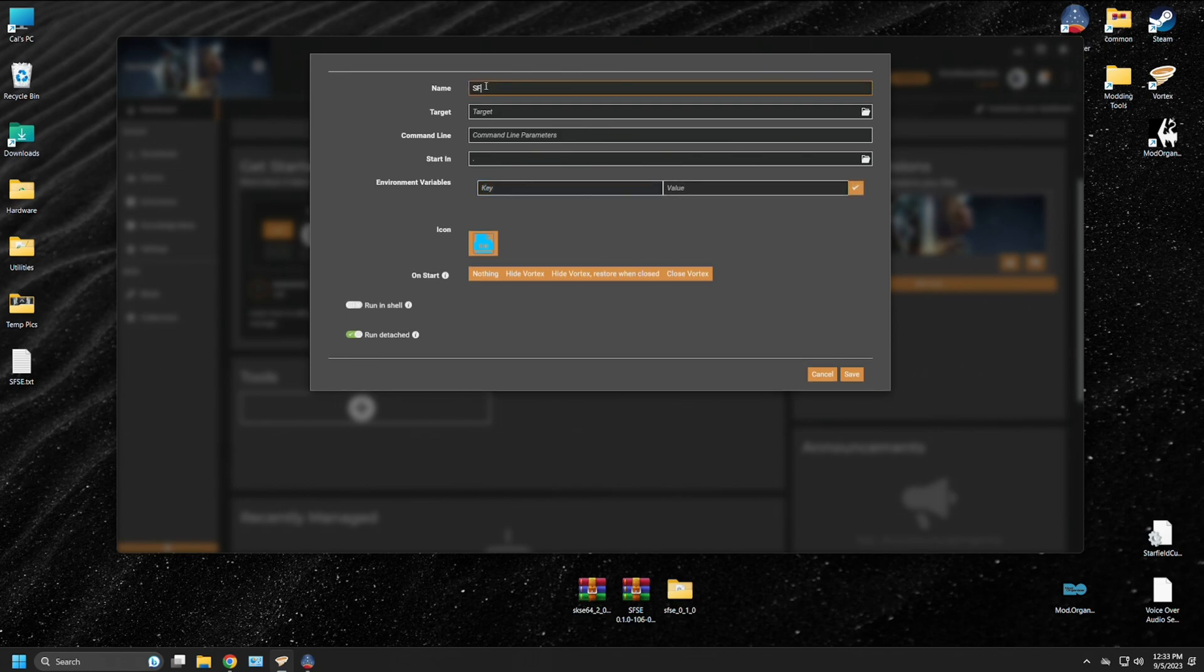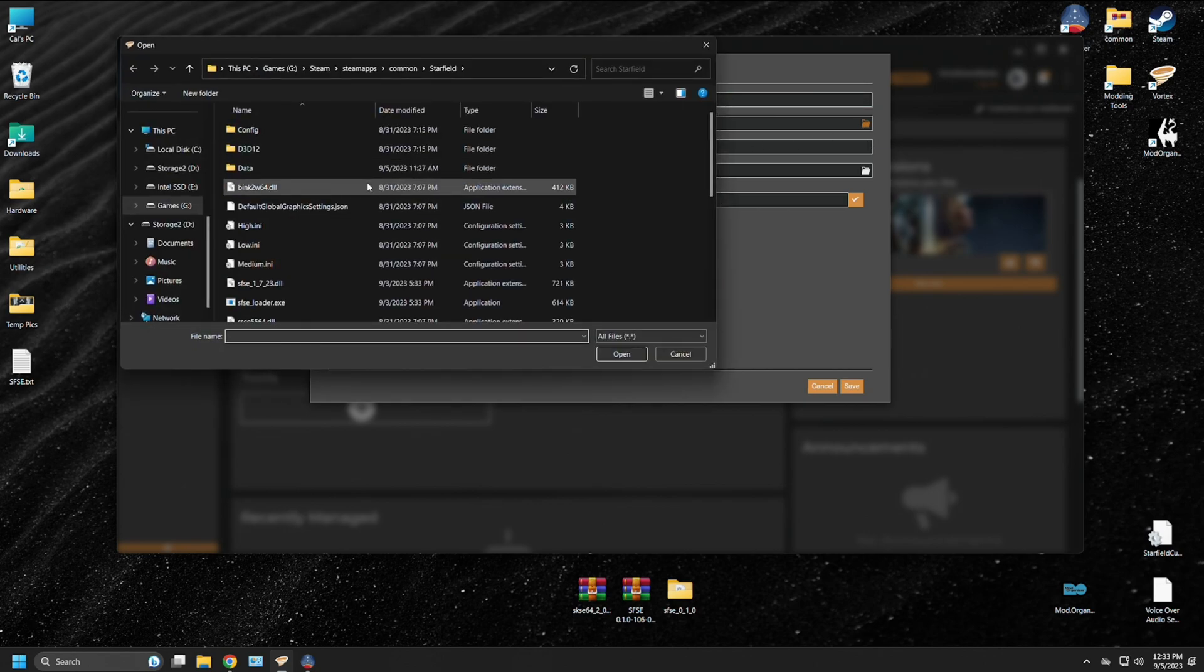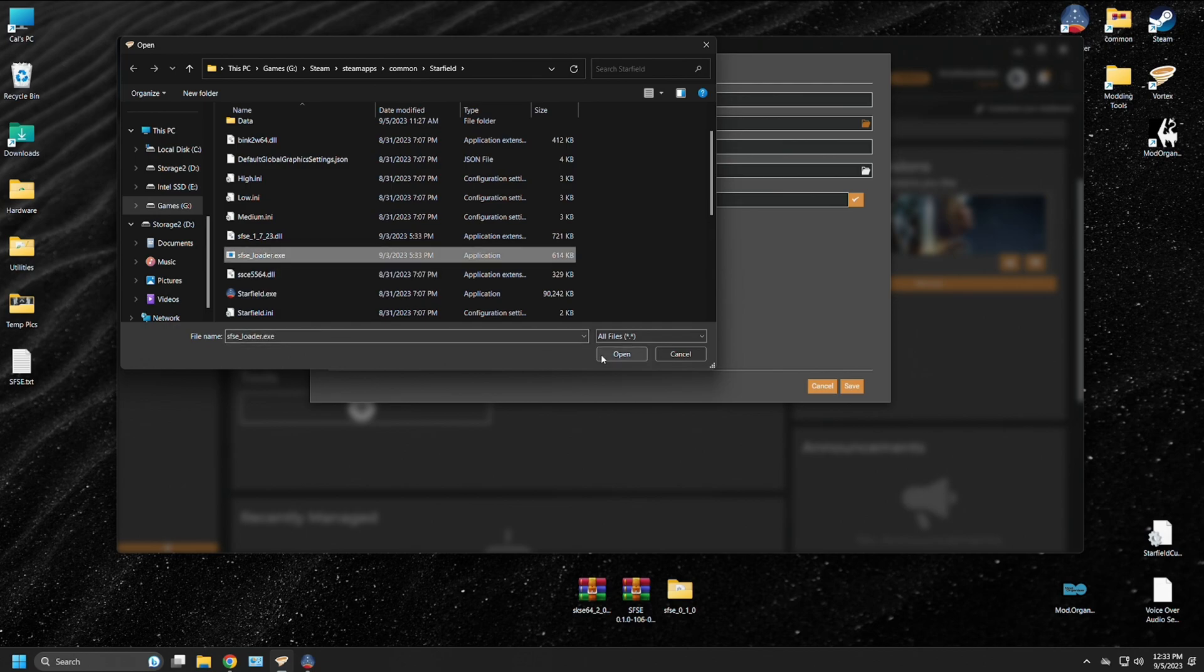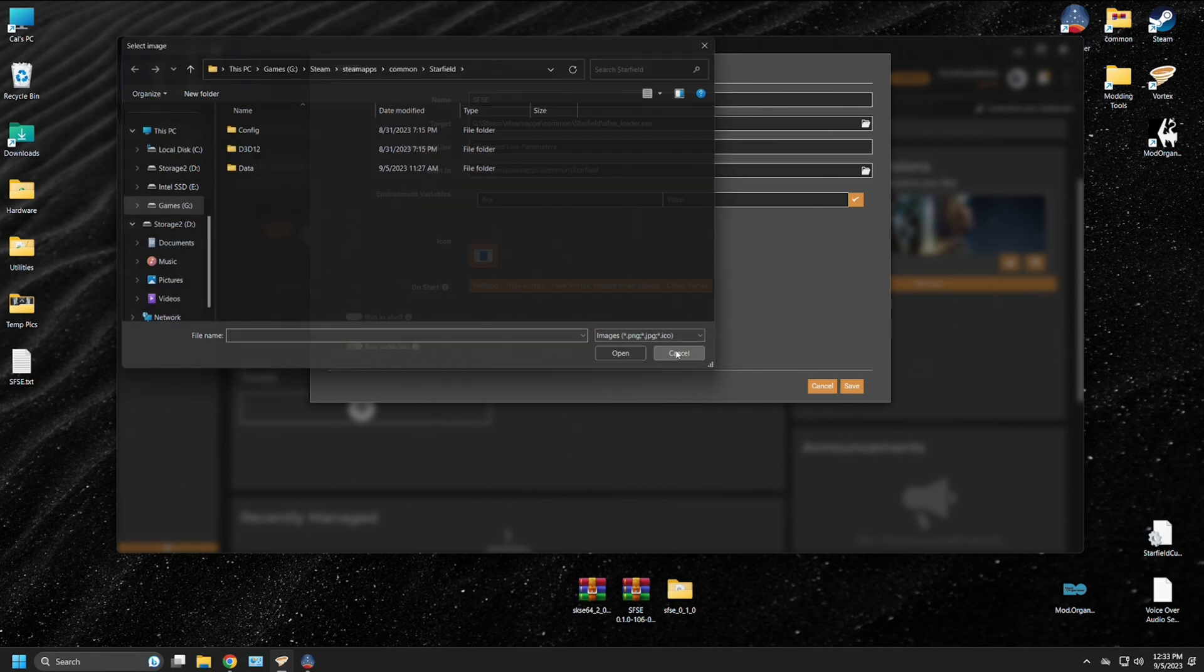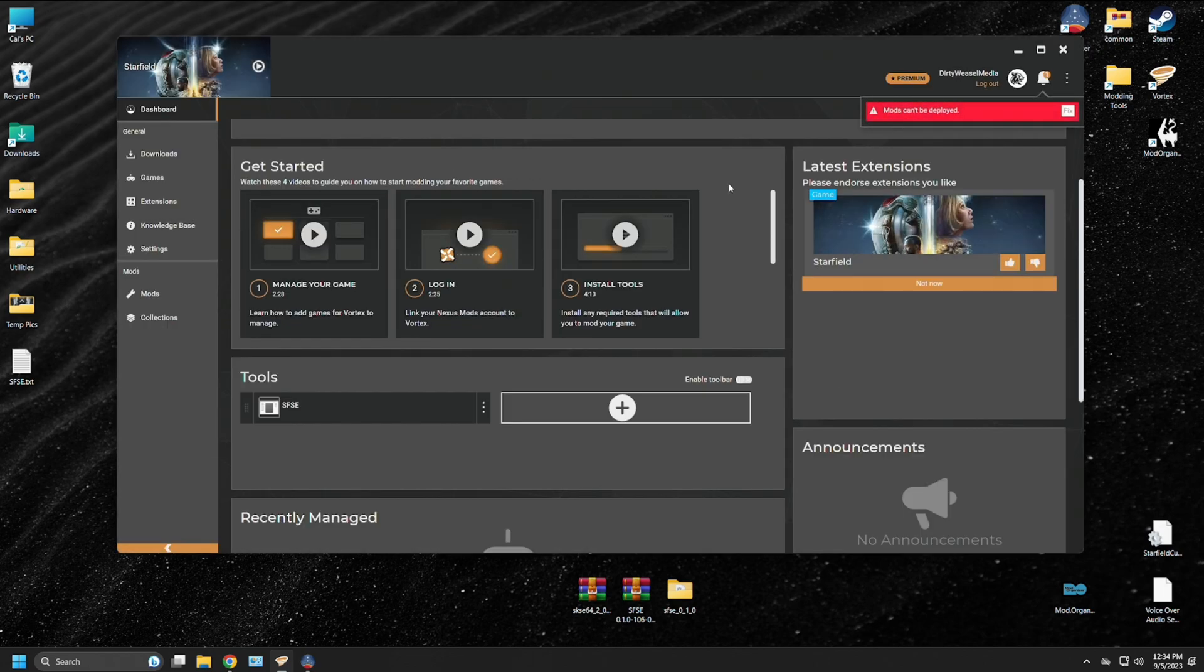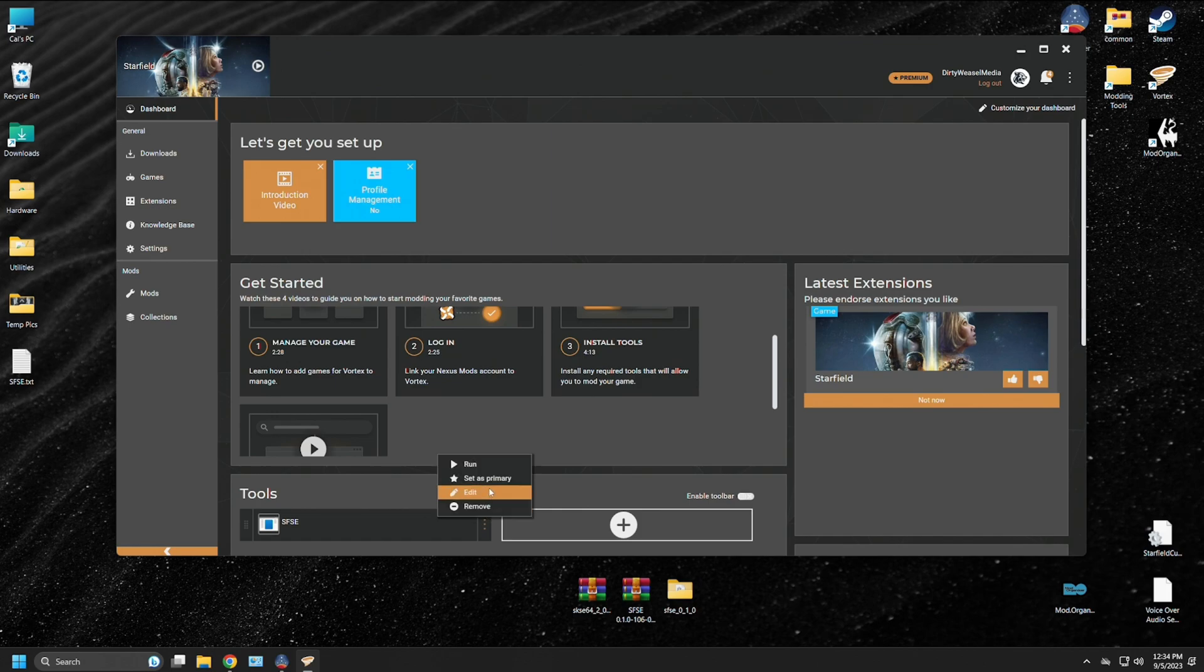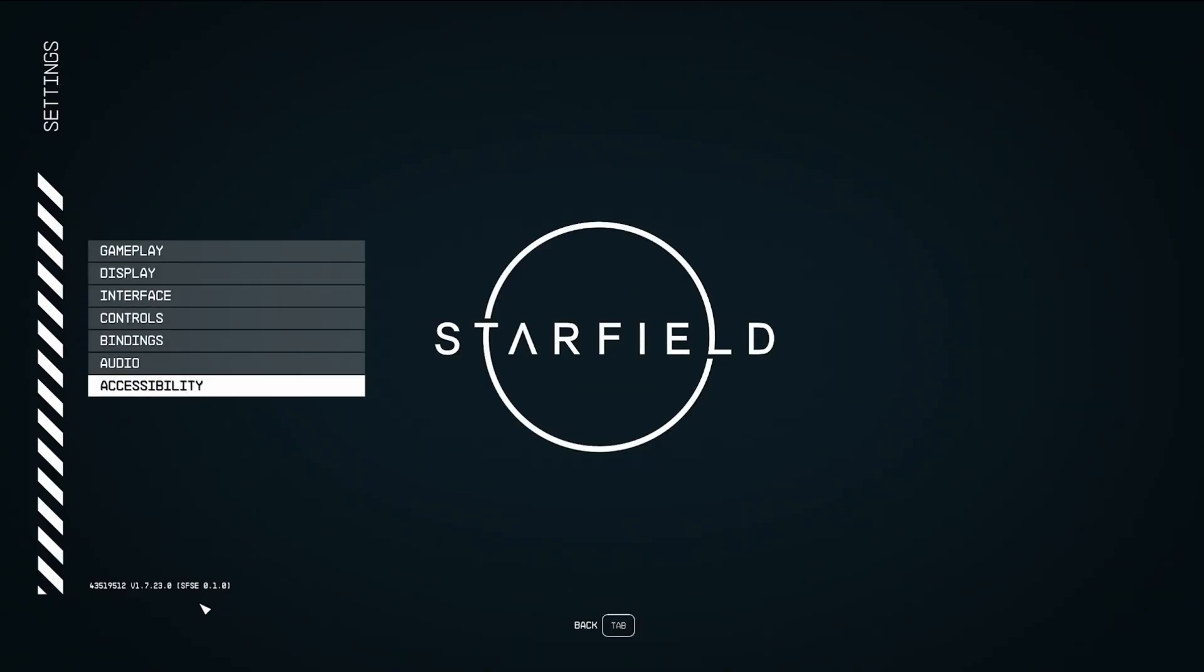We'll type in SFSE target. We'll go ahead and click on the folder icon and it will tell us where we need to go. And we're going to Steam, Steamapps, Common, Starfield. And we'll be clicking on the SFSE underscore loader dot exec. Hit open. Command line parameters are not needed at this time. It tells the executable where it will be starting. The icon for it, you can choose whichever icon you want. On start, you can see what start behavior will do. I'm going to push hide Vortex and press save. You will need to restart Vortex for the next step. When you come back in, you'll be presented on what to do with SFSE. Go ahead and set as primary. Now, when you click on Starfield in the upper left hand corner, to hit the run button, you'll say launch. We go to our settings, and you can see SFSE was successfully launched via Vortex.